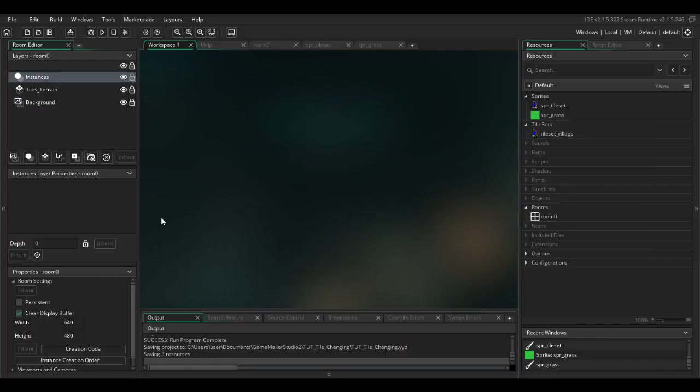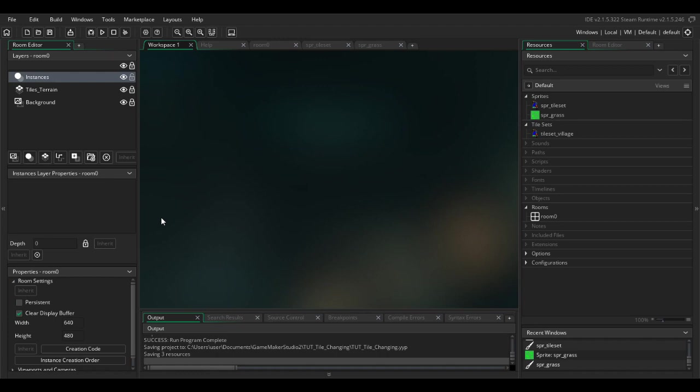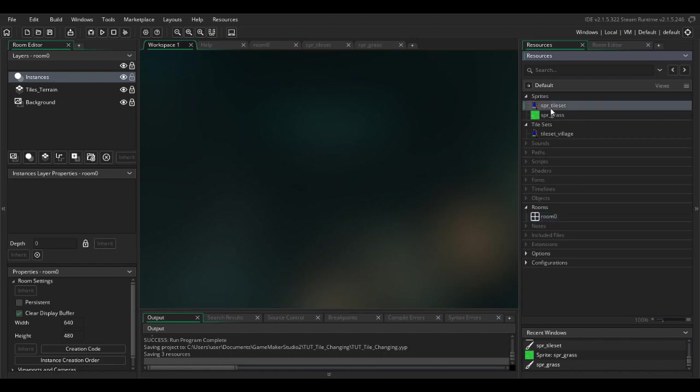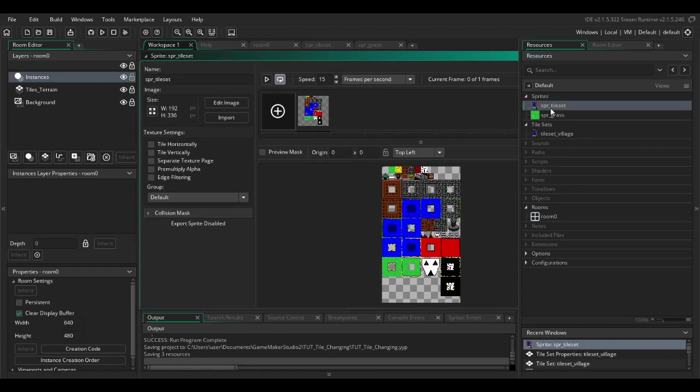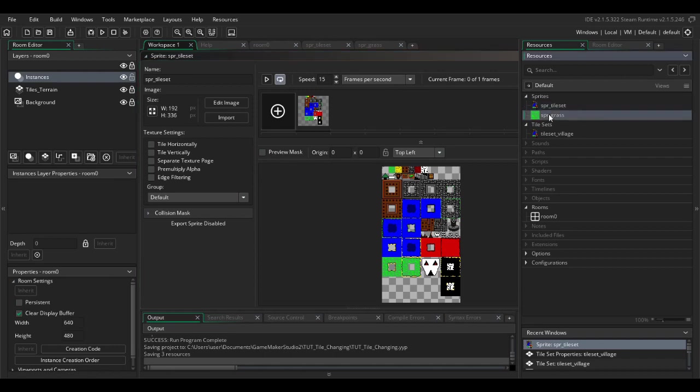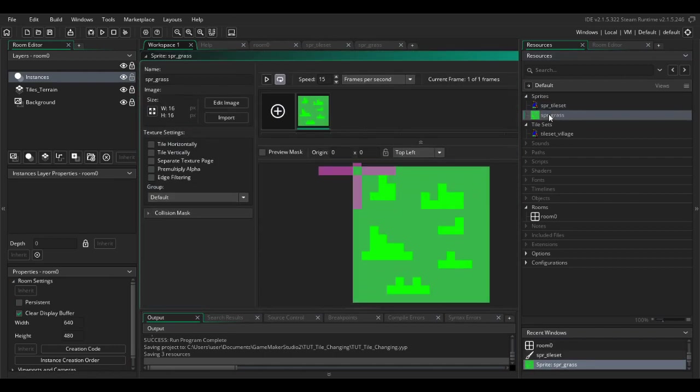I recently had a question on the forum in programming help about how do you exactly change a tile once the game's running. This is very similar to tile collision and it's also very easy to do. I'm not going to go through too many things first, but just to make sure you have the same things I do.